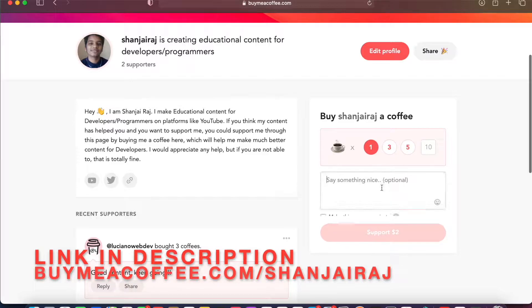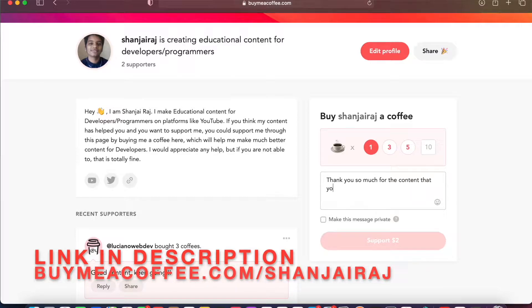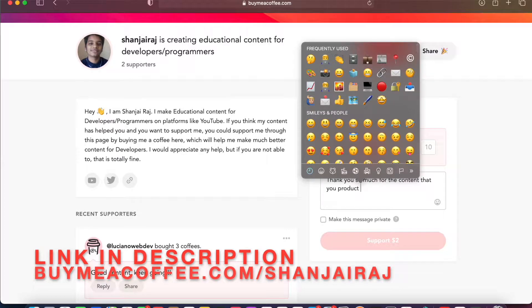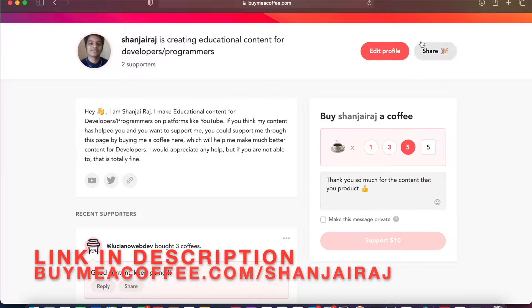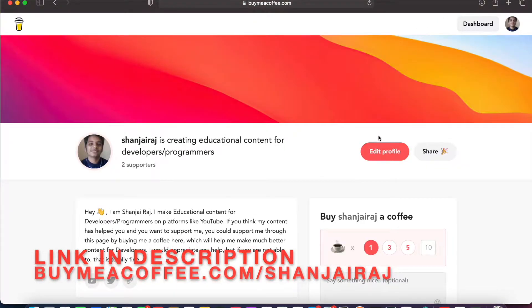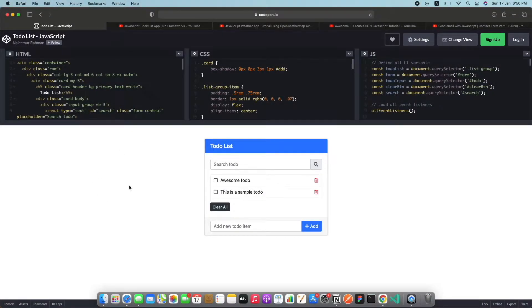Make sure to click on the link in the description which is my Buy Me a Coffee link. You could support me right there financially, it will be really helpful and it's just two dollars. You could buy me a coffee or if you can afford more that's totally fine, but if you cannot that's totally fine as well. You could support me by subscribing or leaving a like in my videos.